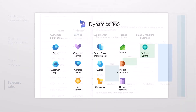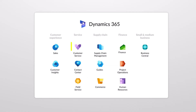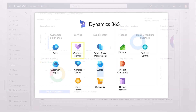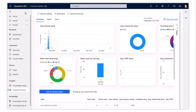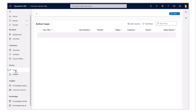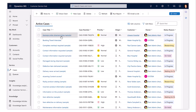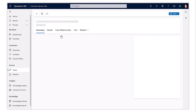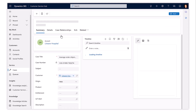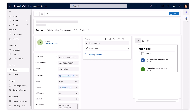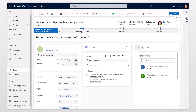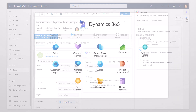The Customer Service app provides a set of features to manage cases and knowledge articles to effectively help you resolve issues and problems raised by your clients.